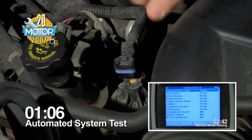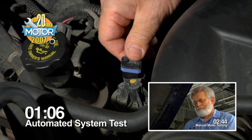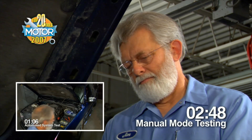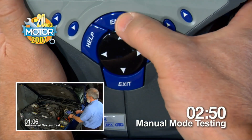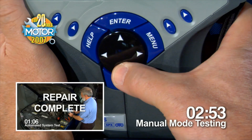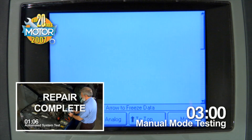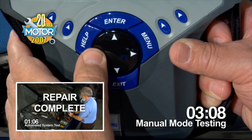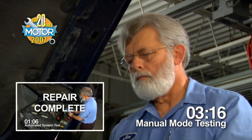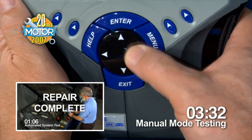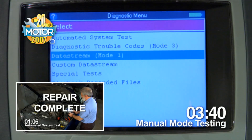At this point, the technician who has been provided the information to diagnose the vehicle's problem by the Automated System Test can proceed with fixing the problem. The technician doing the manual mode test is still running through individual tests and still pressing buttons. We are now going to speed up the recording of the manual mode testing. Up to this point, the technician doing the manual mode test has had to make 135 keystroke entries and is still only about two-thirds of the way through the entire diagnostic test.